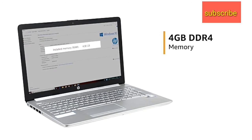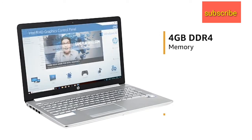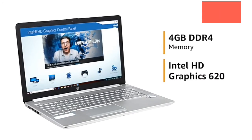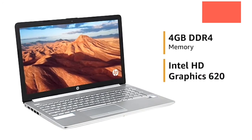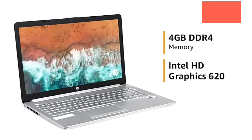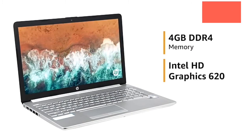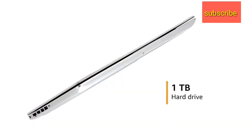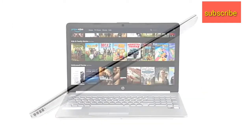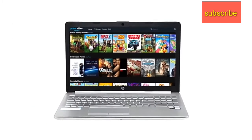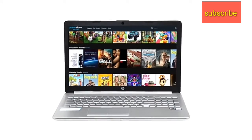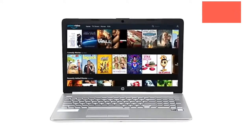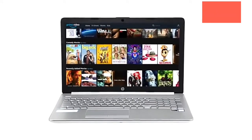Laptop features a 4GB DDR4 RAM with Intel HD Graphics 620 for running all your applications smoothly and efficiently. It comes with 1TB hard drive that lets you store all your pictures, videos and music to access them anywhere on the go.